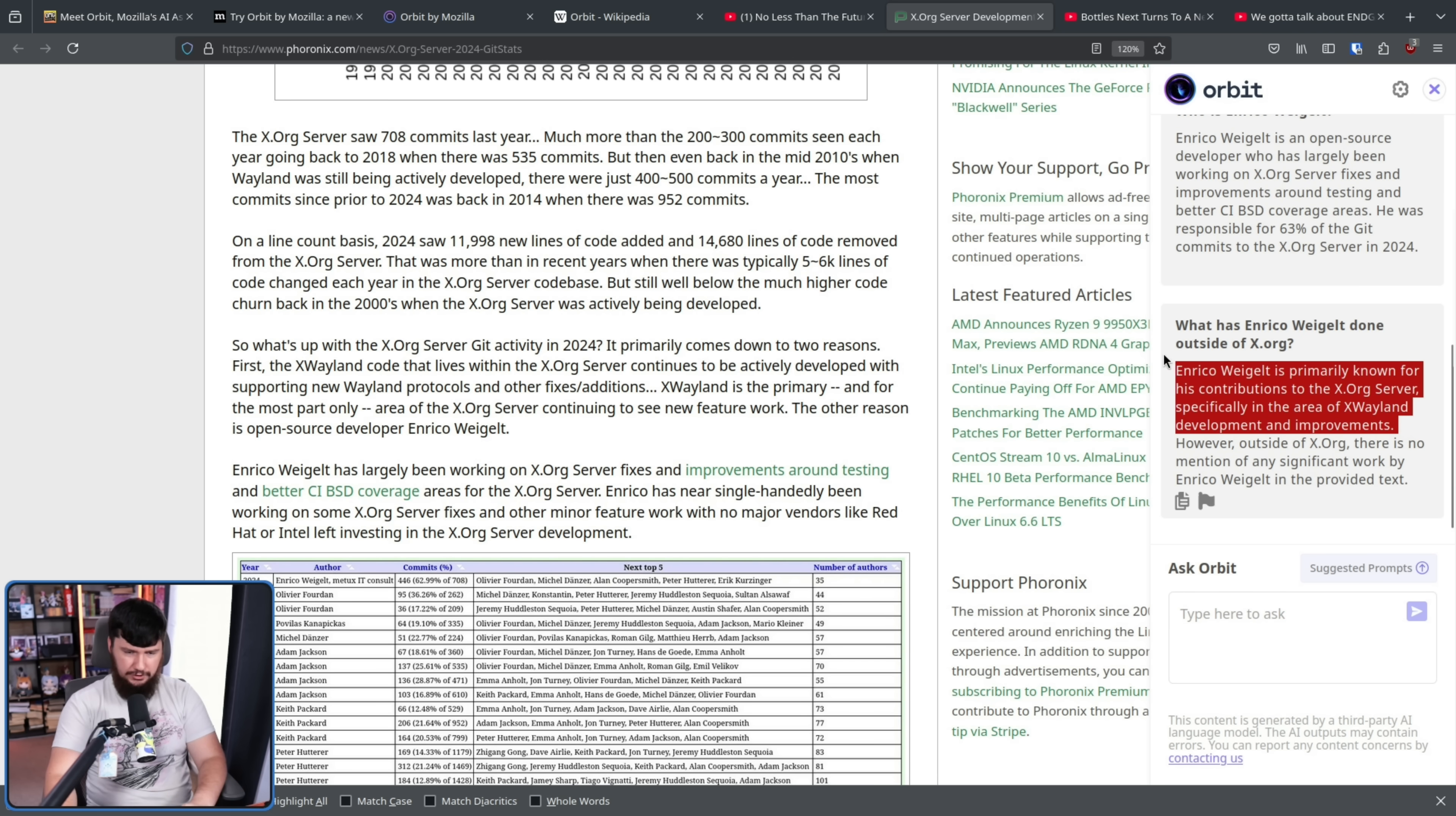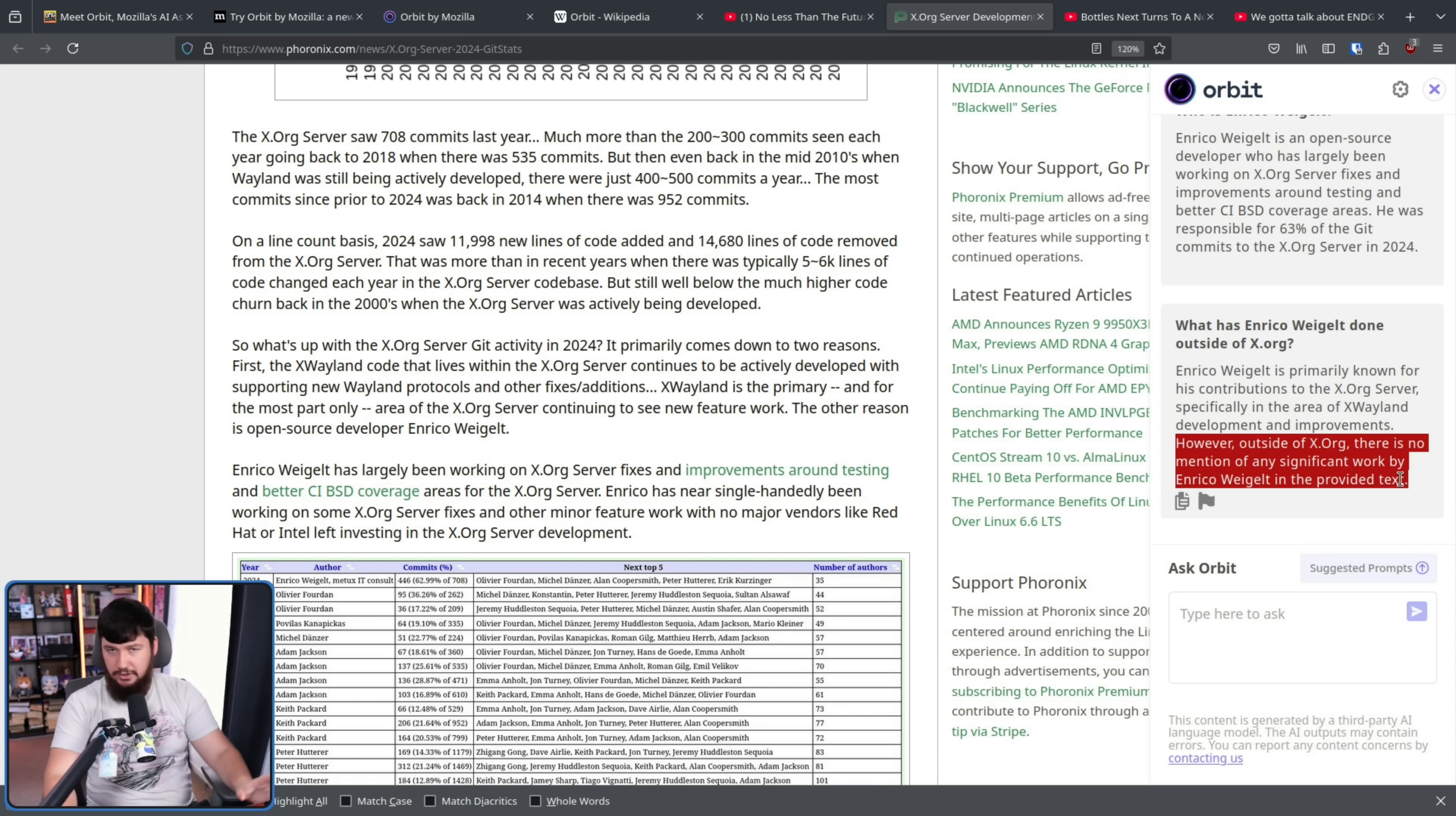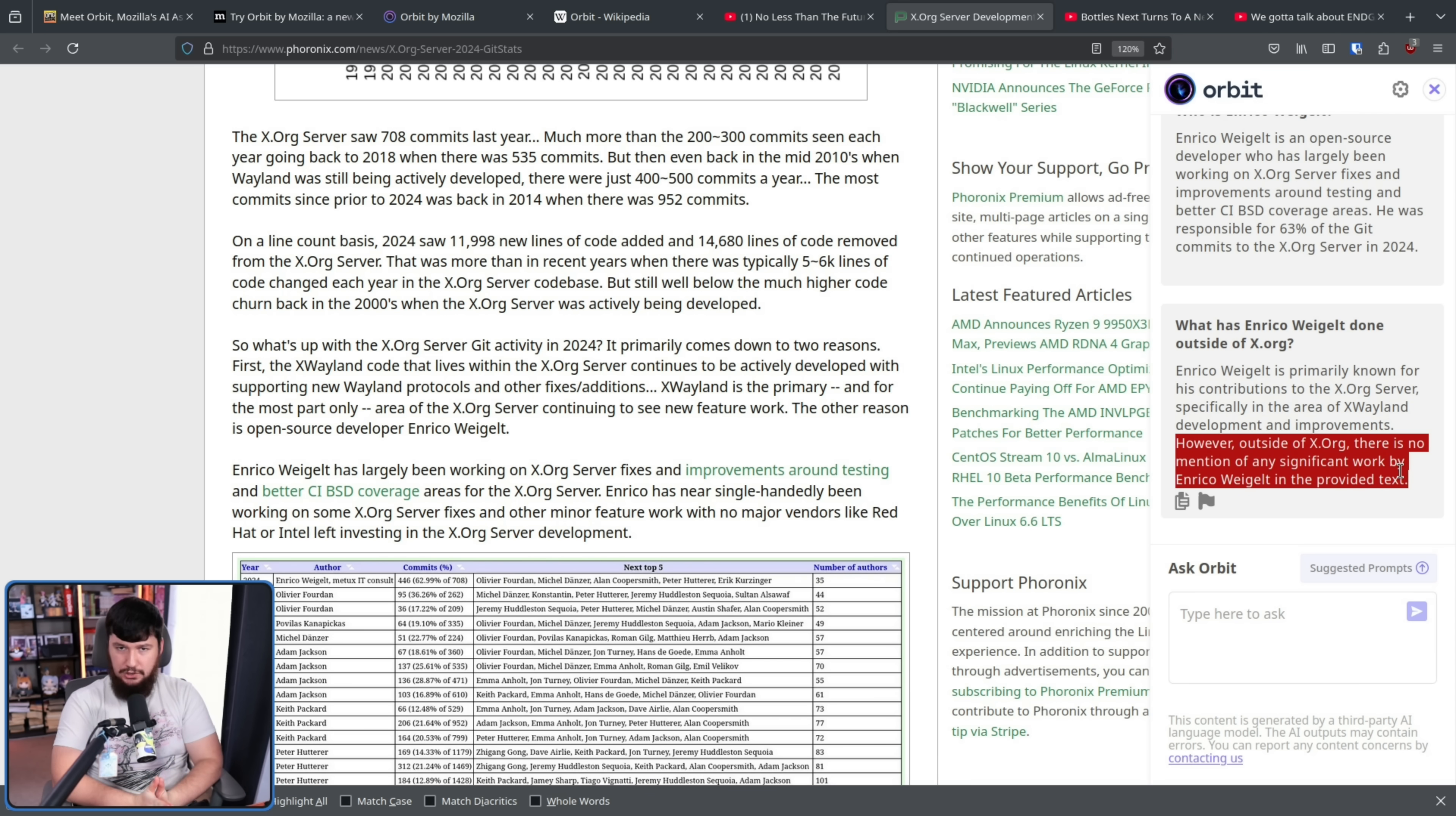What has Enrico Weigelt done outside of Xorg? All of this stuff just basically repeats the same stuff about, hey, he's done some Xorg development. However, outside of Xorg, there is no mention of any significant work by Enrico Weigelt in the provided text. This is not going to do searches around the internet to find any information. It is entirely based on the content of the current page.